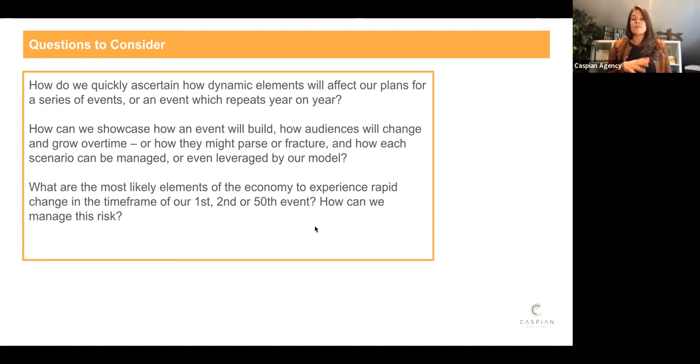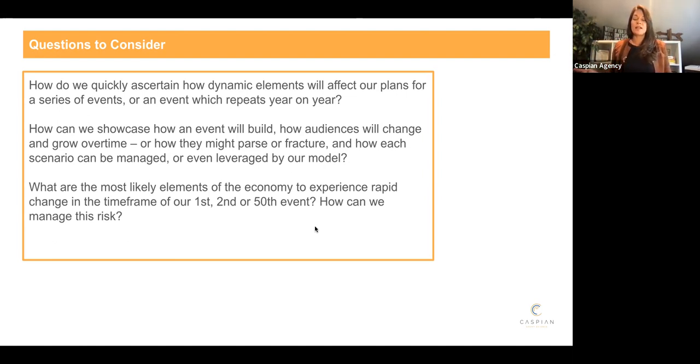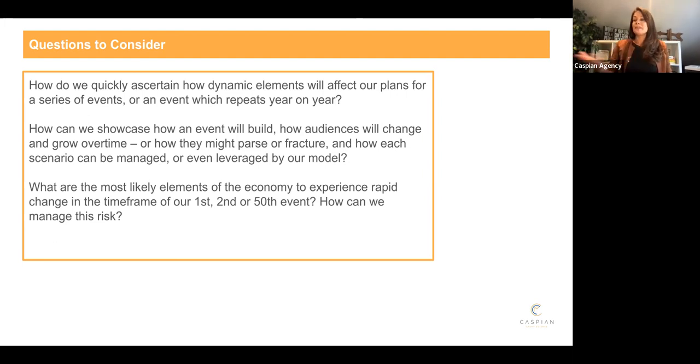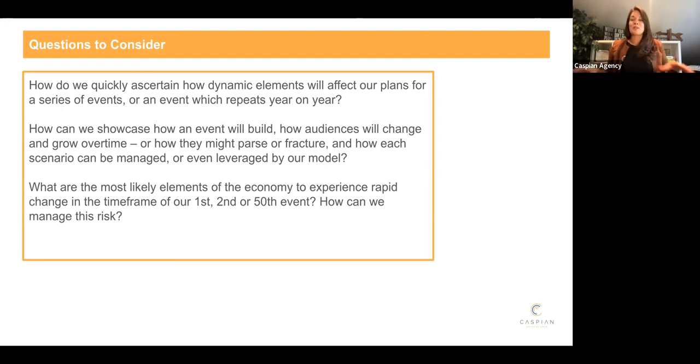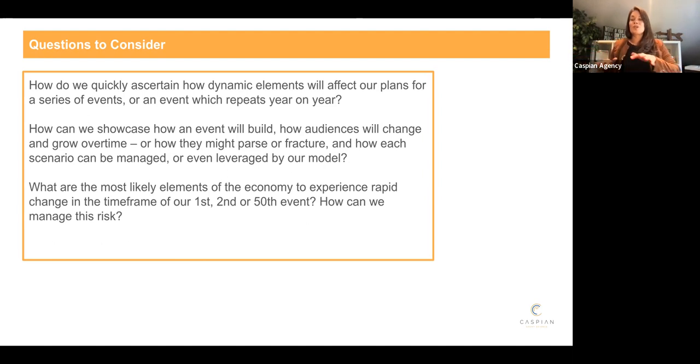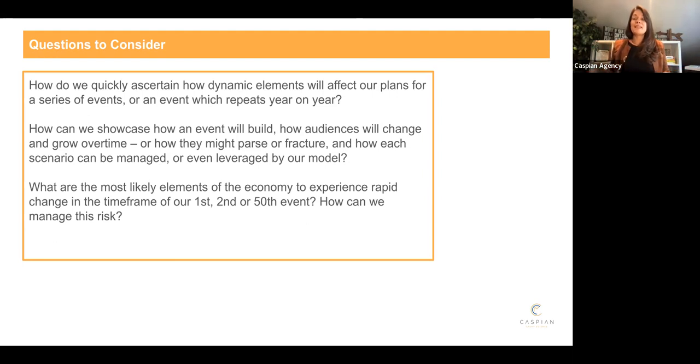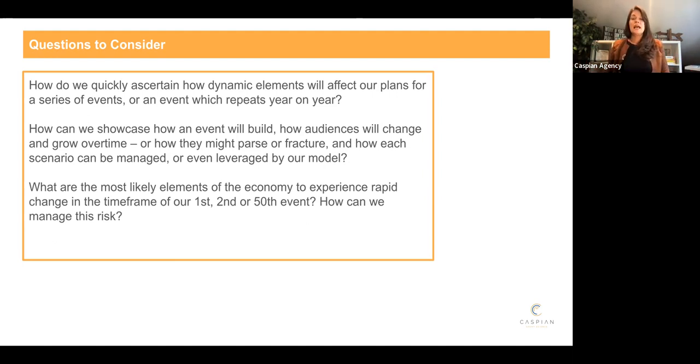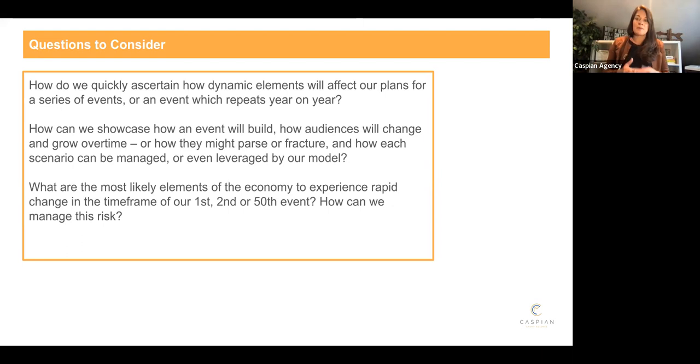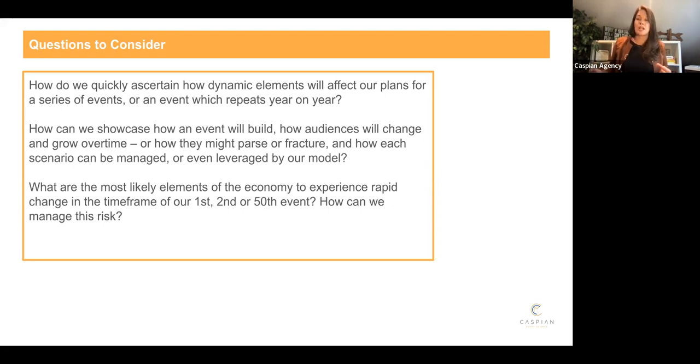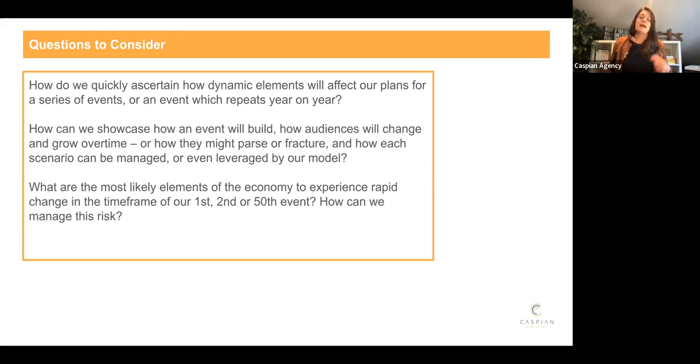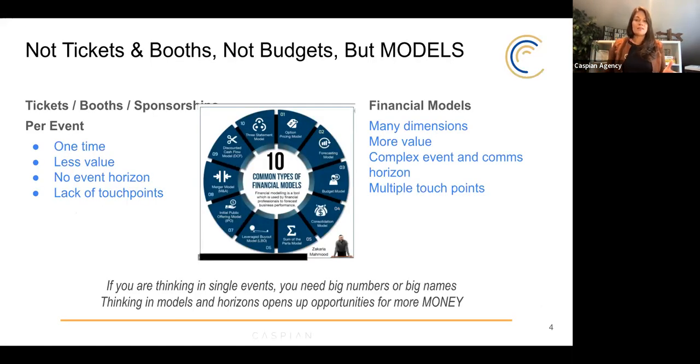And how are these audiences going to be fractured? That is truly an event trend that we're seeing right now. I think a lot of people are seeing it in that people are fracturing because they have hybrid, they have virtual, they have in person, there's budget cuts with businesses. So how are we going to manage and leverage those different things? And then what parts of this economic sea that we're living in are going to experience rapid change from the first, the second, and the fifth? And how can you account for that? So again, models, we're not into budgets. Why?